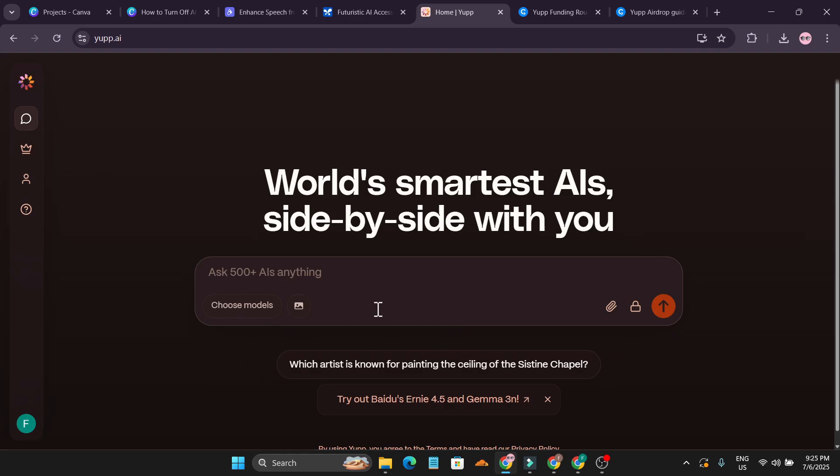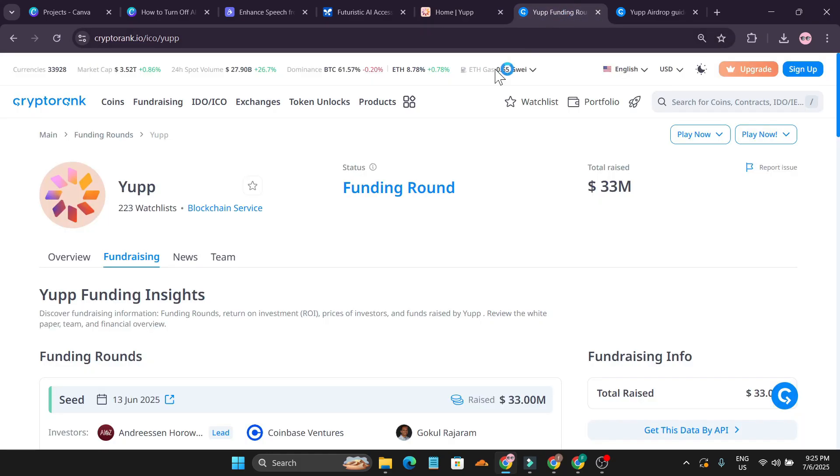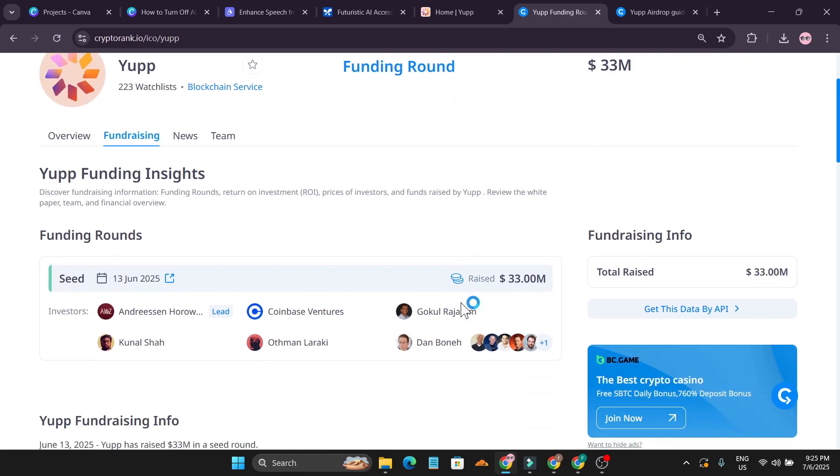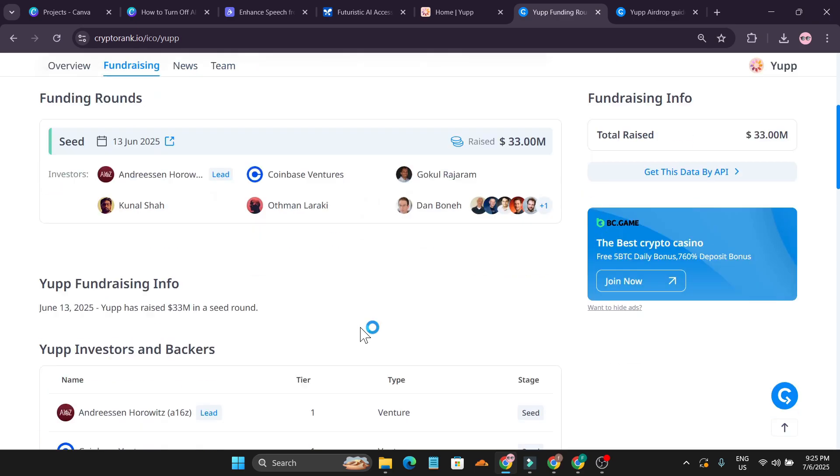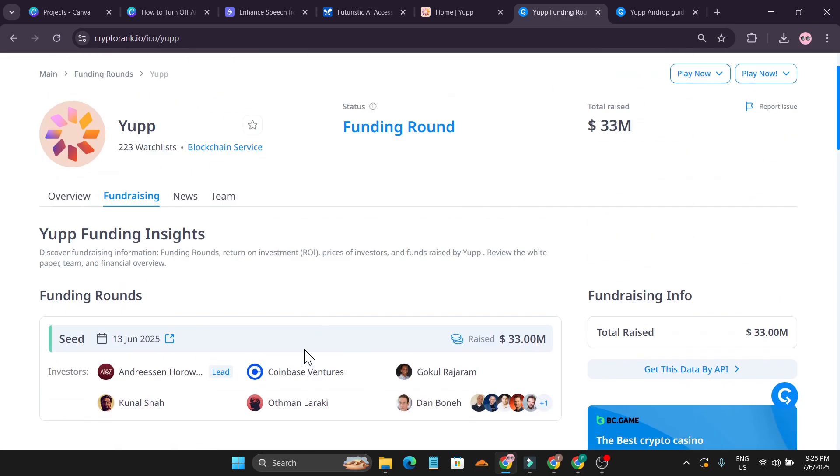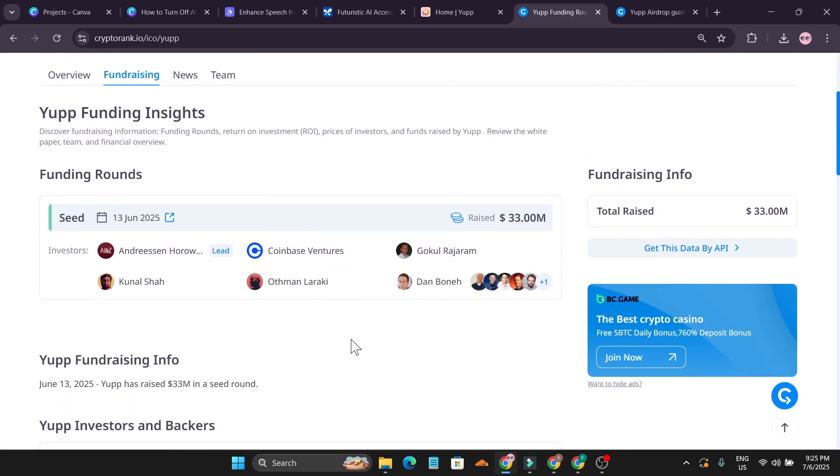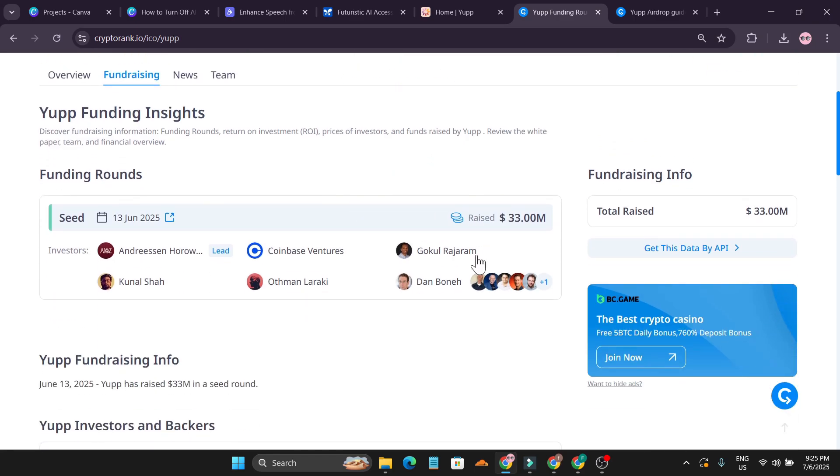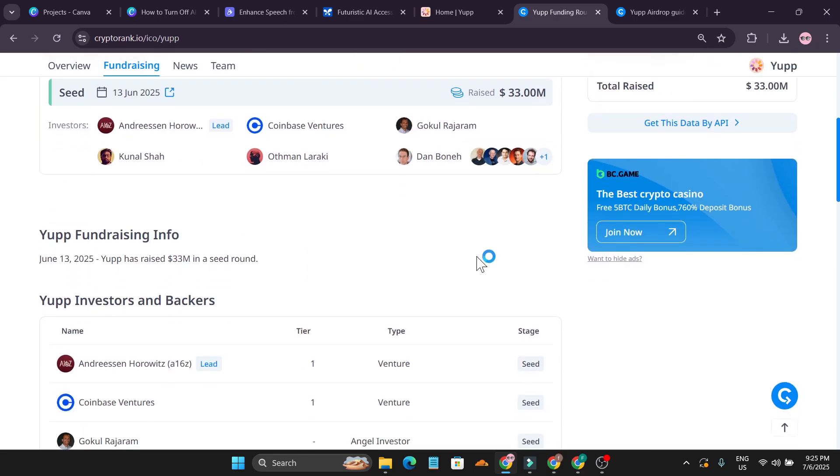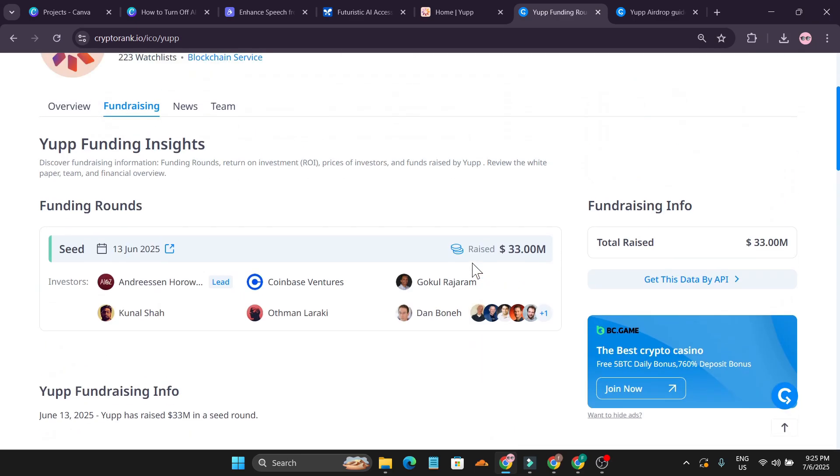If I just go to the crypto rank here which is a project, Yup. This is the project and they have raised more than 33 million dollars and they are backed by Coinbase Ventures. If you don't know, Coinbase is an exchange platform or a cryptocurrency platform backed by USA.